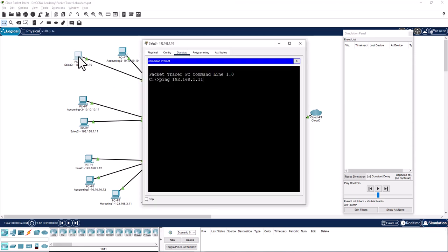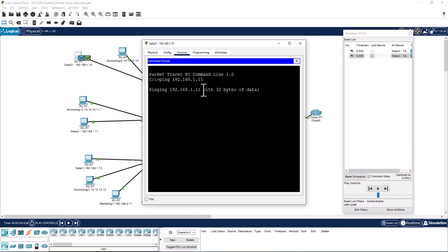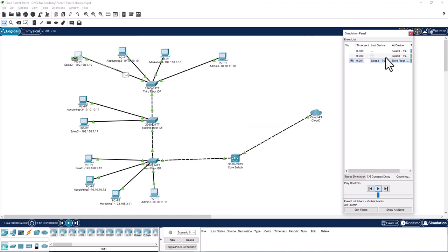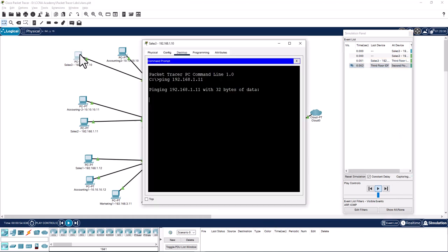I'm going to ping this second sales PC from this first sales PC, hit enter, and you can see it is running in simulation mode. I am running four pings right now. Let me go back here and show you how the pings work.